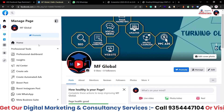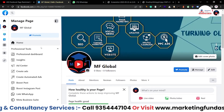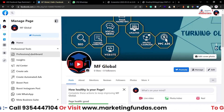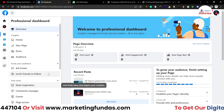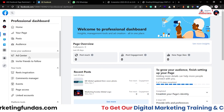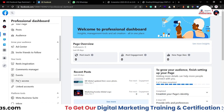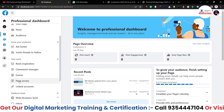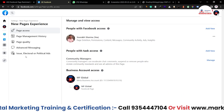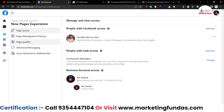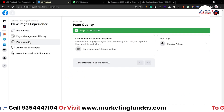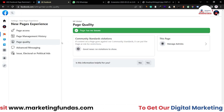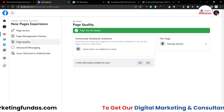So here are the settings. As you can see over here, I just have to click on 'Professional Dashboard.' After clicking on Professional Dashboard, scroll a little bit down and here's the 'Page Access' option. Click on this. Then the third option, as you can see here, is 'Page Quality.' Once you click on this, you'll be able to see the quality of your page.